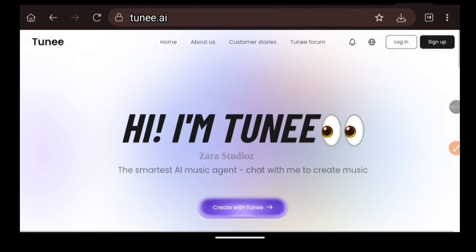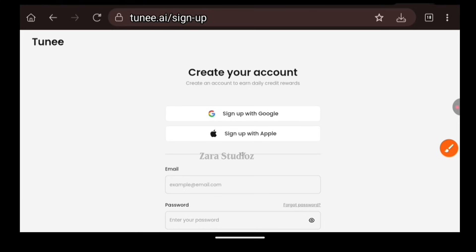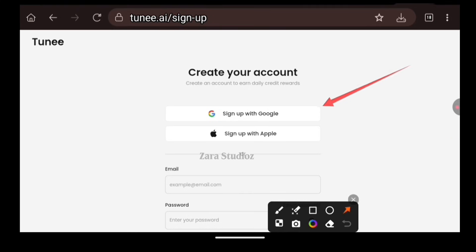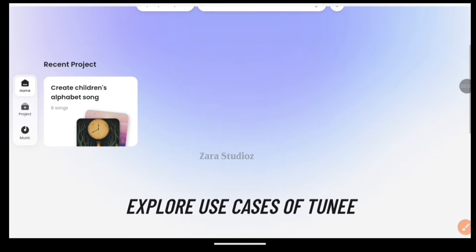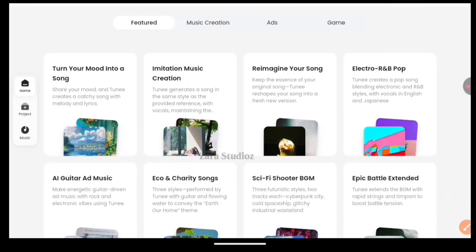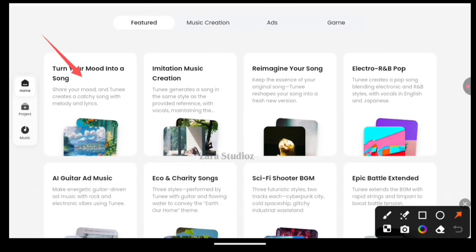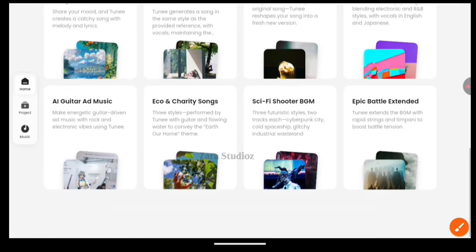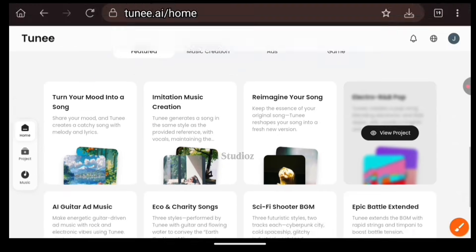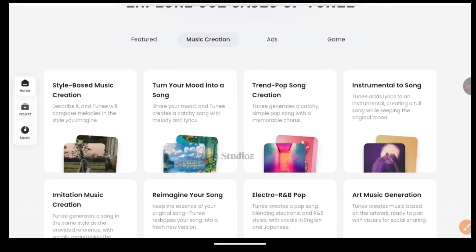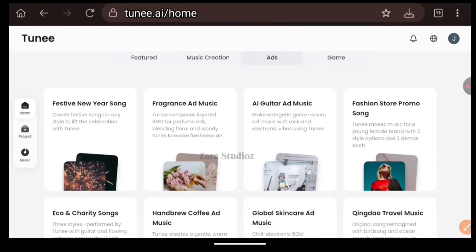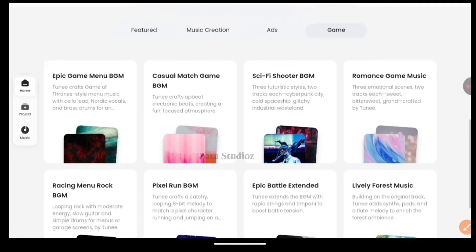Click on the link in the description — it will bring you right here. Click on sign up, then sign up using your Google account, and this is the home page. Scroll down and you'll see the amazing things this platform can do. It can turn your mood into a song, imitate music, reimagine a song, electric pop — the list is endless. You can create advert songs, gaming songs, any song at all. Just imagine it, type it, and it will generate it in minutes.